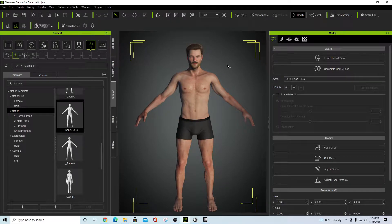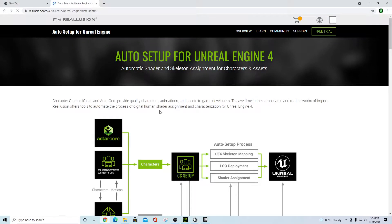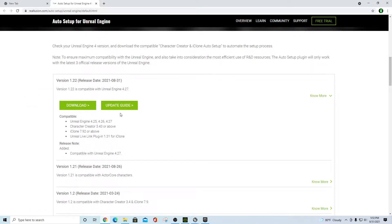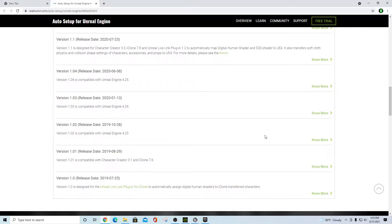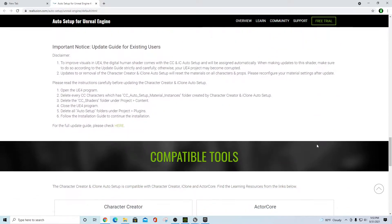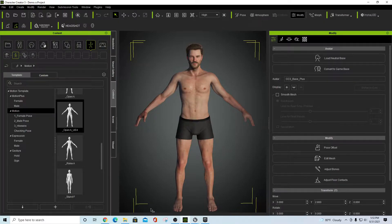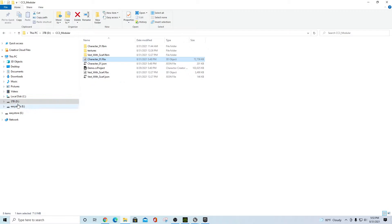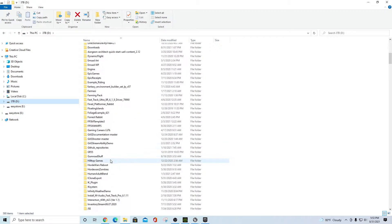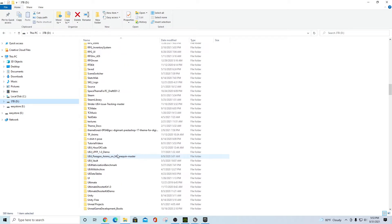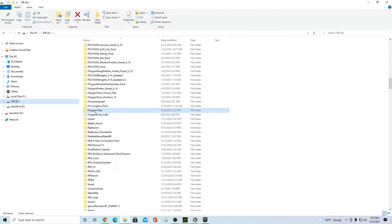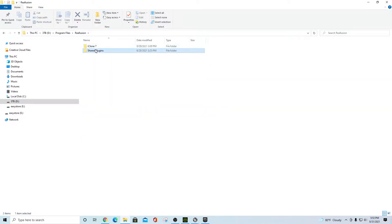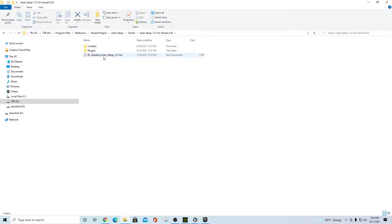If you look through the directions it's going to tell you how to download and install it. Once you get done running the installation guide, what that's going to do is put a set of files on your local machine. On mine they ended up under D:\Program Files\Real Illusion\Shared\Plugins\Auto Setup\Unreal, and you get the one for your version — I'm on 4.26.